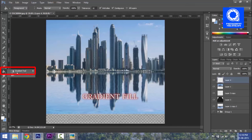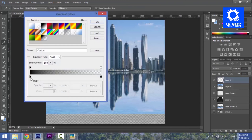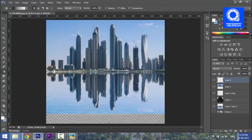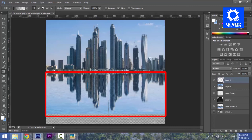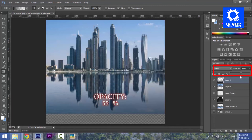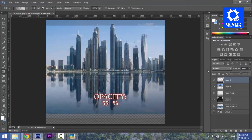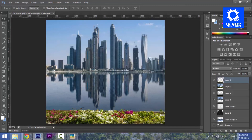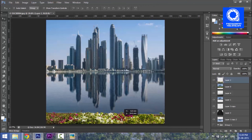I use a gradient fill tool with a black-to-transparent gradient. I use this gradient to select the screen blend mode, starting from the center line, and adjust the opacity. I apply a natural element — a flower — to the master image.